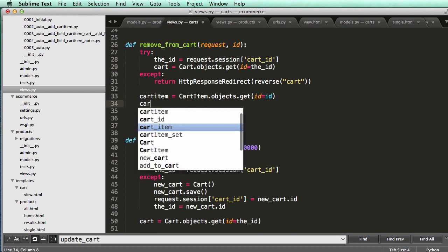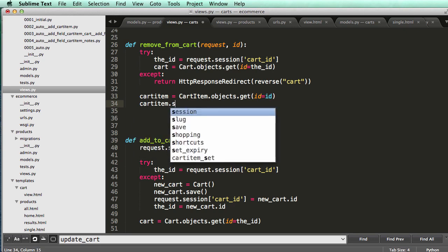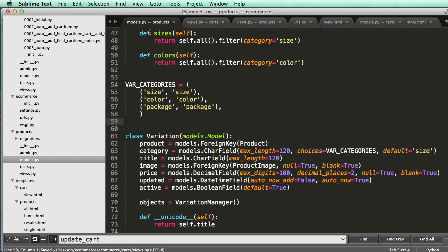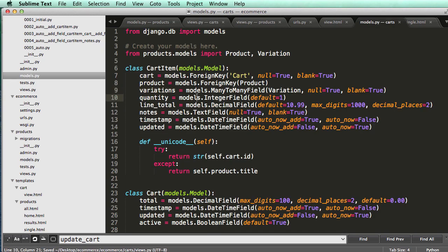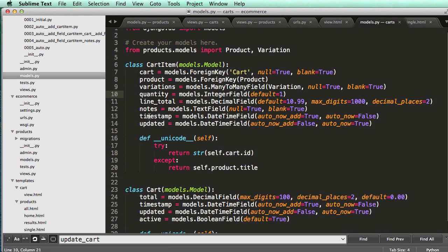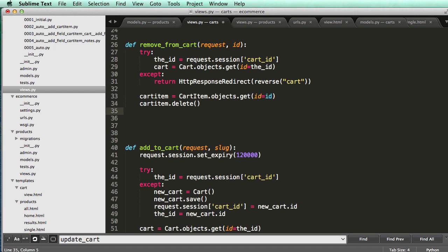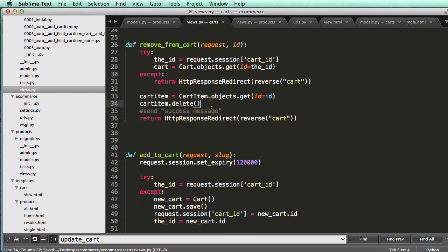So then we just do cart item dot delete, or we could change it to being inactive. So if we look at our models, cart item, oh we don't even have active, so that's okay. We'll just do cart item delete, and then after that we will return it. We probably would want to send success message. We'll come back and do that sometime, but for now we'll just do and remove from cart.